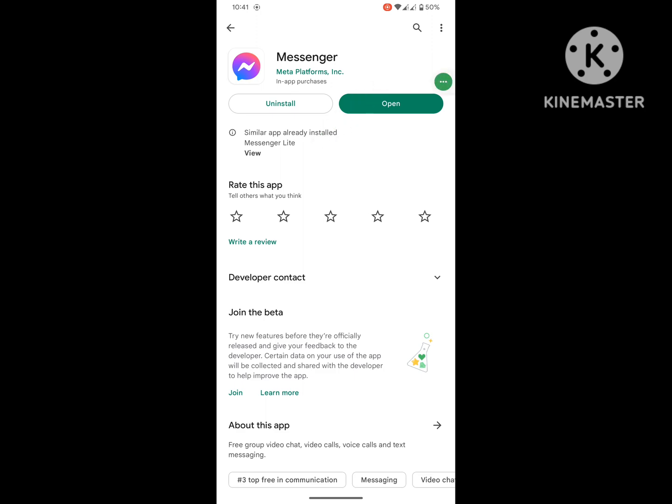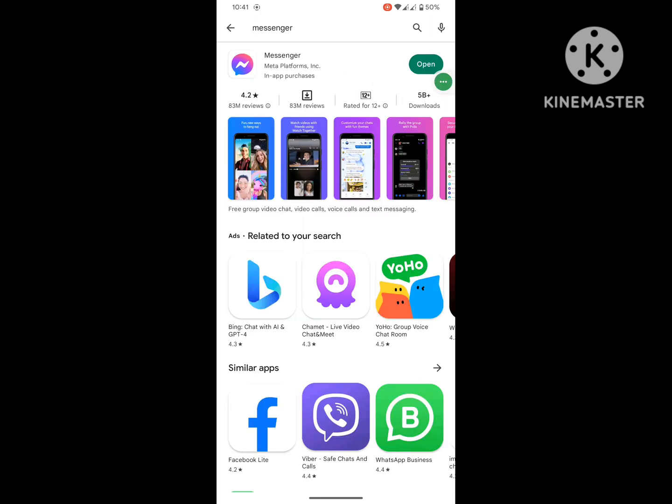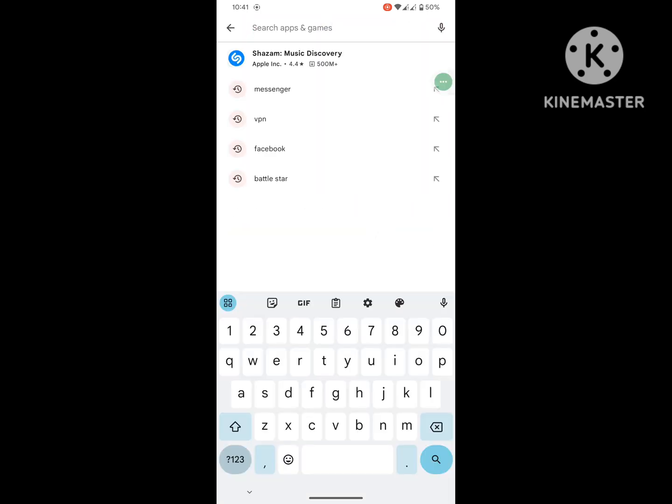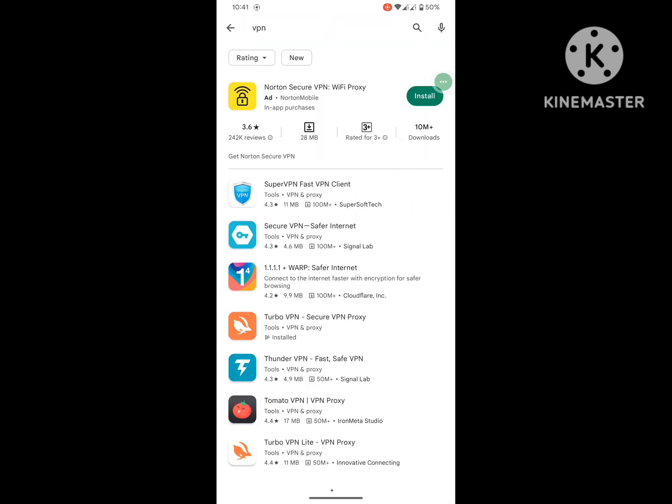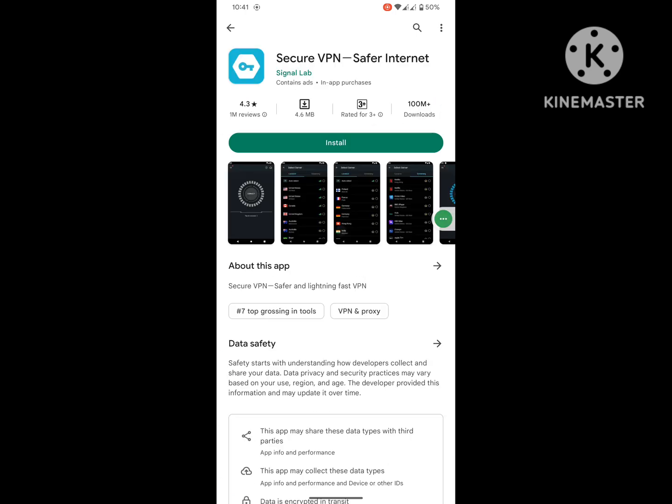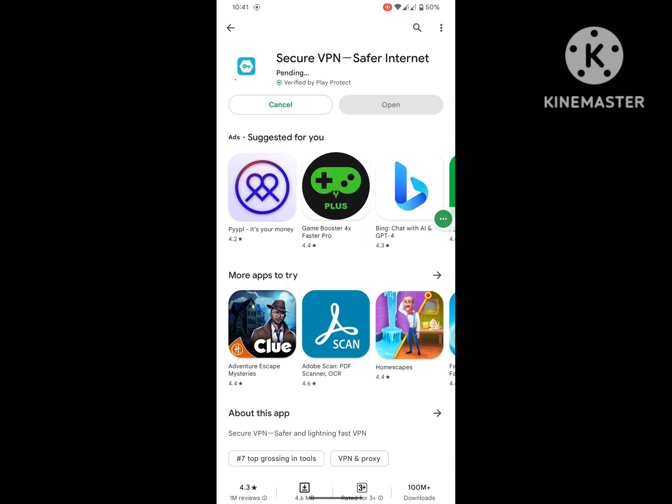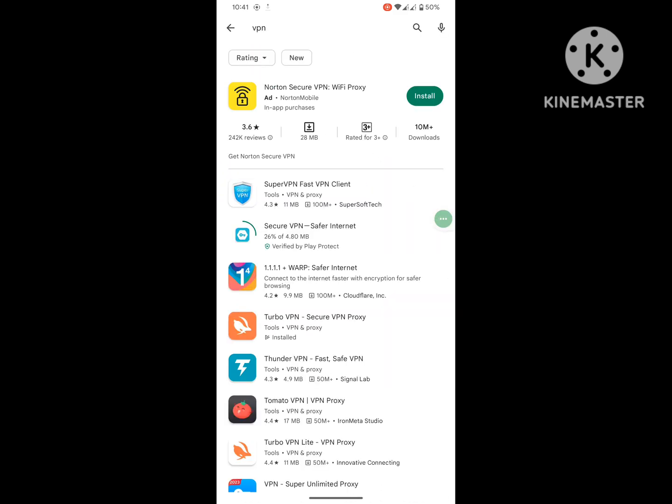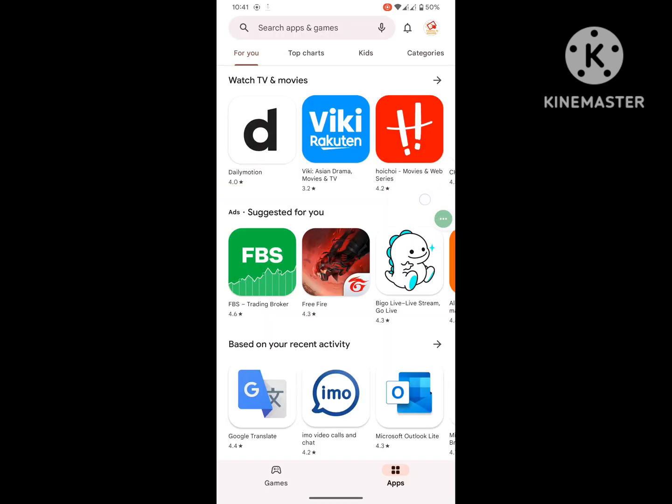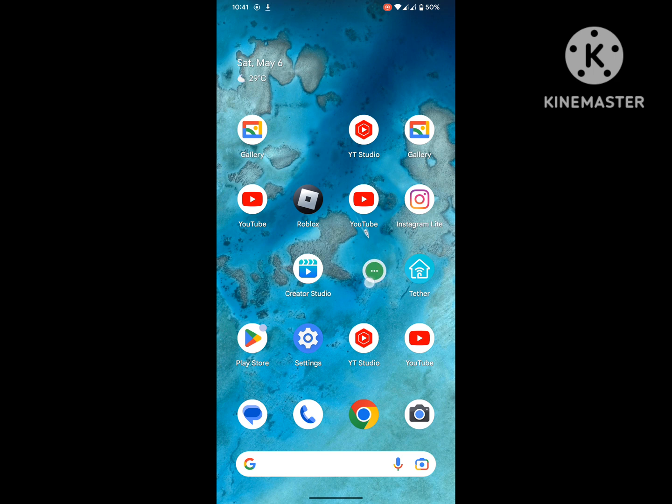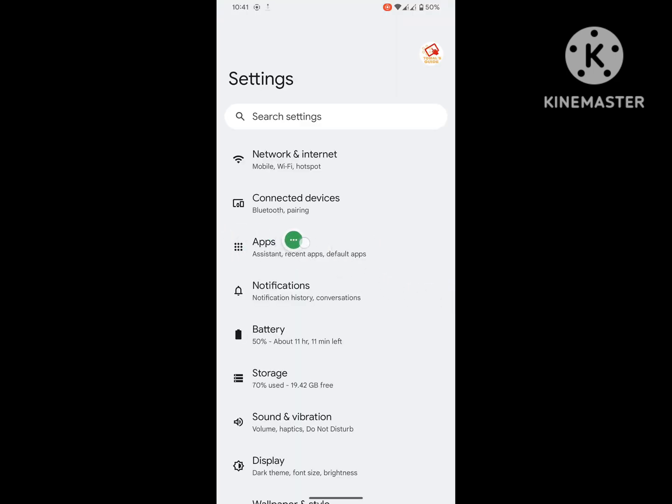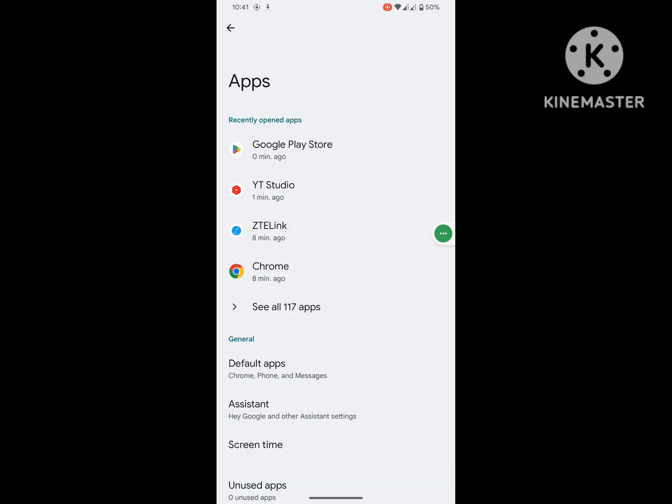Wait for completing the install process. Now go to Settings, then go to Apps or Application Management, then go to See All Apps.